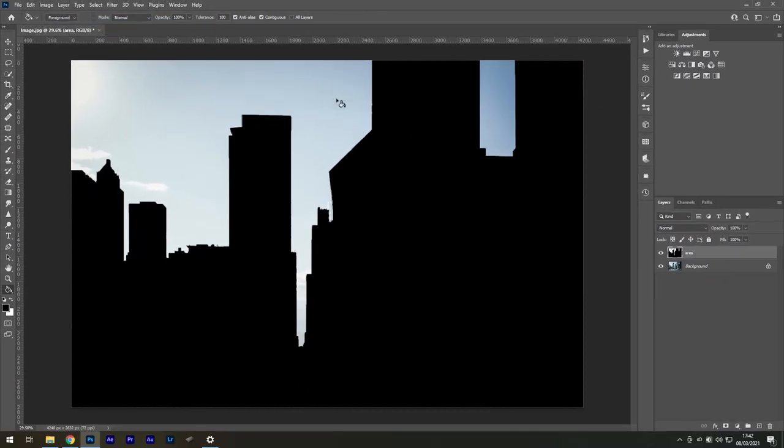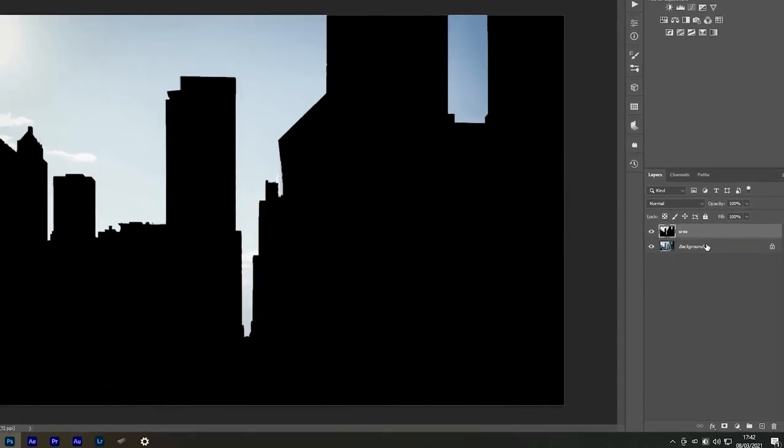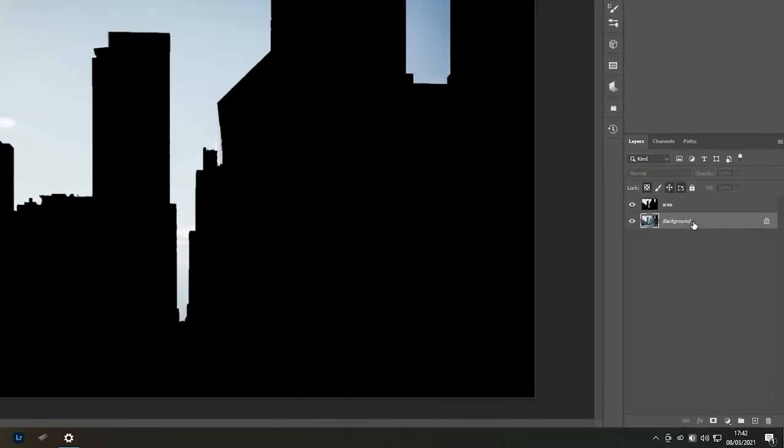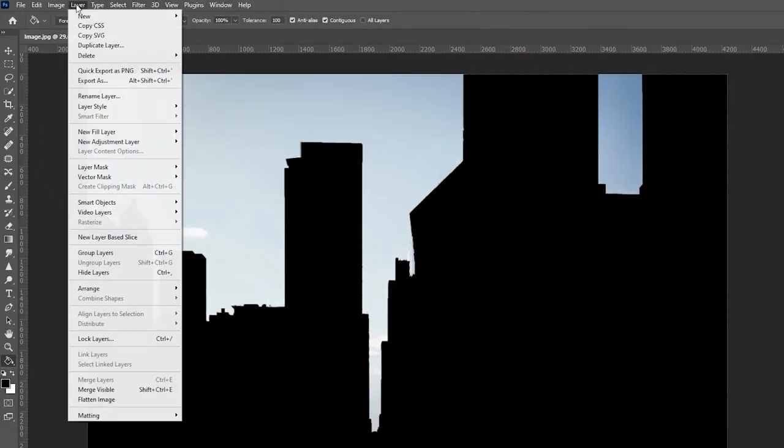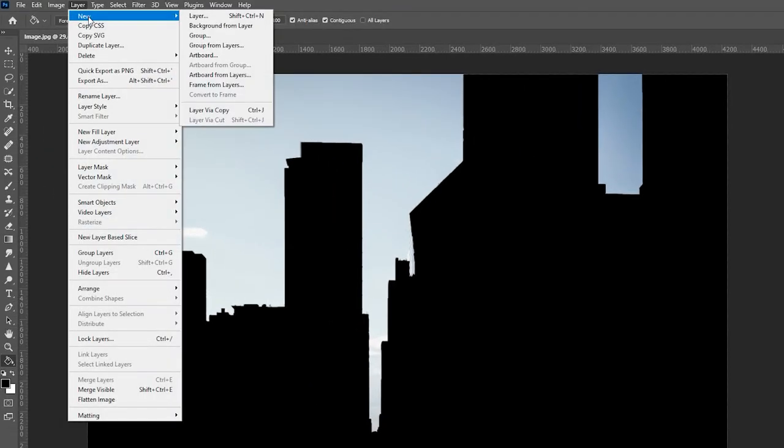If for whatever reason your background layer is not in its original state, for example like this, then go to Layer, New, Background from Layer.